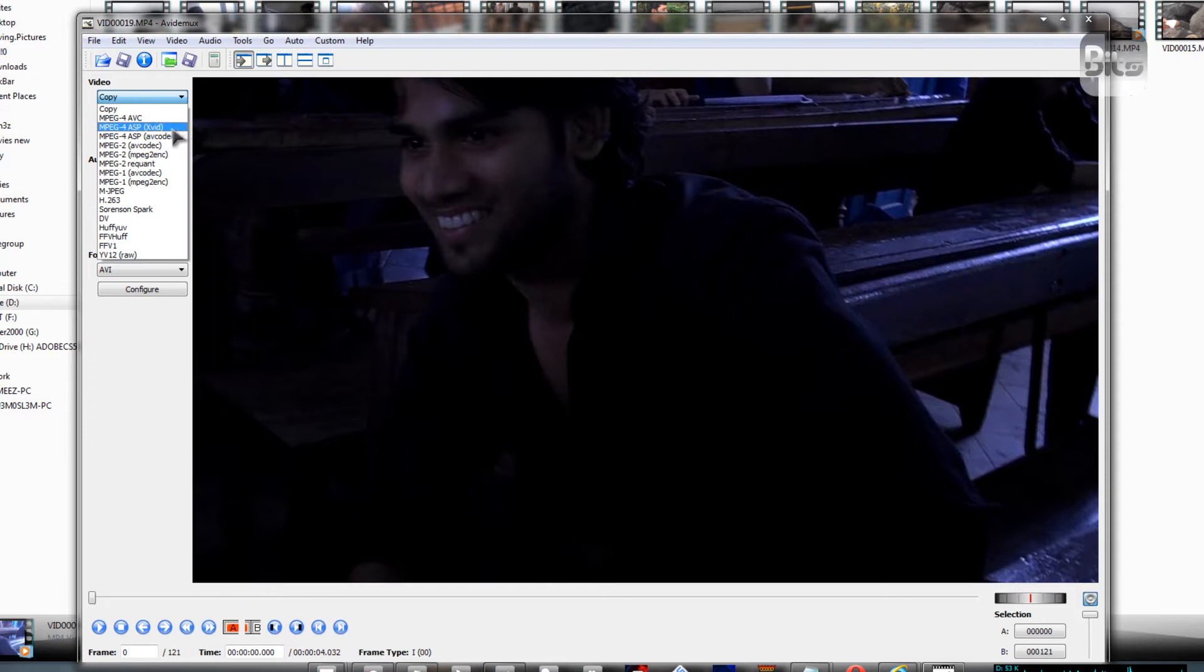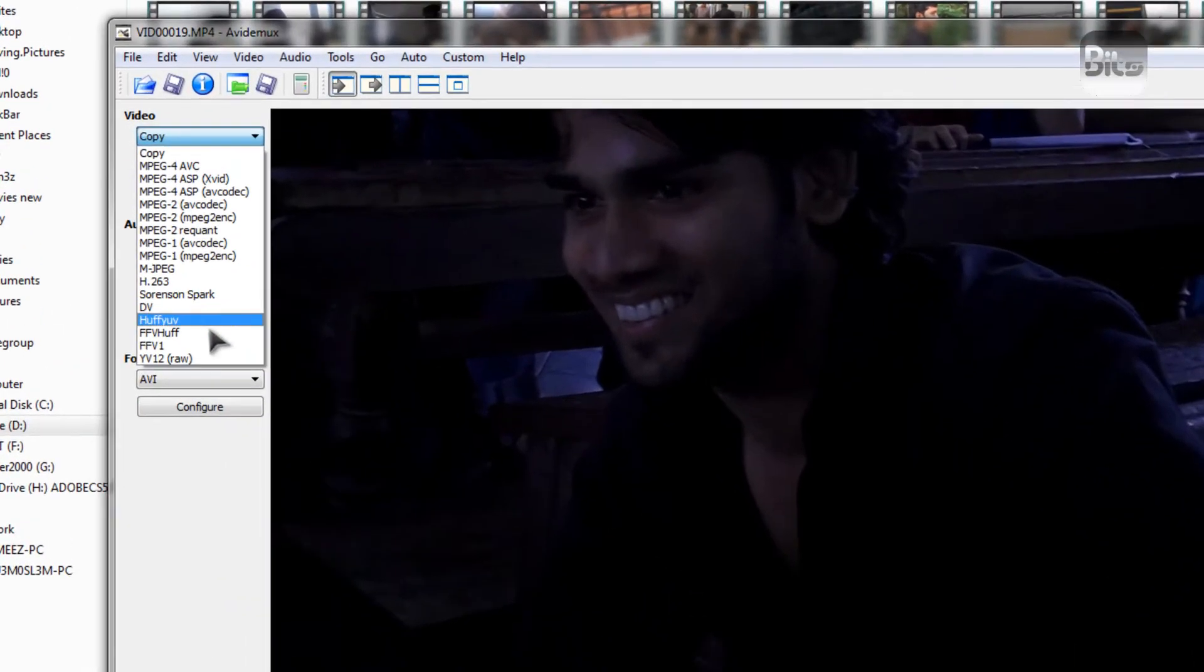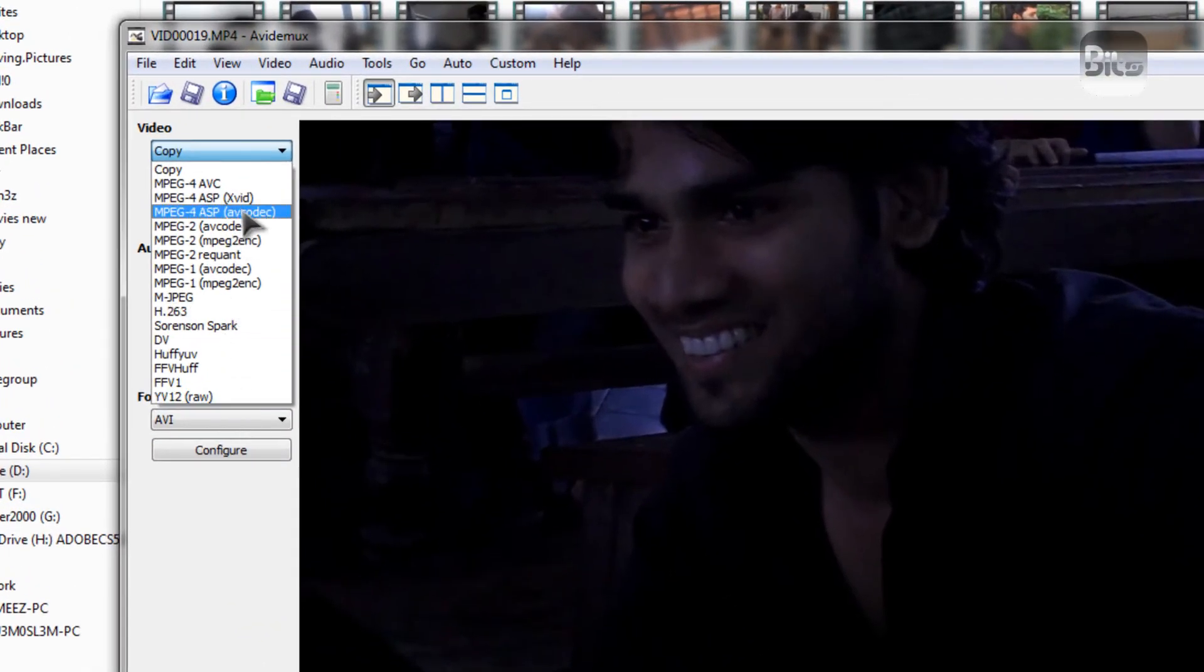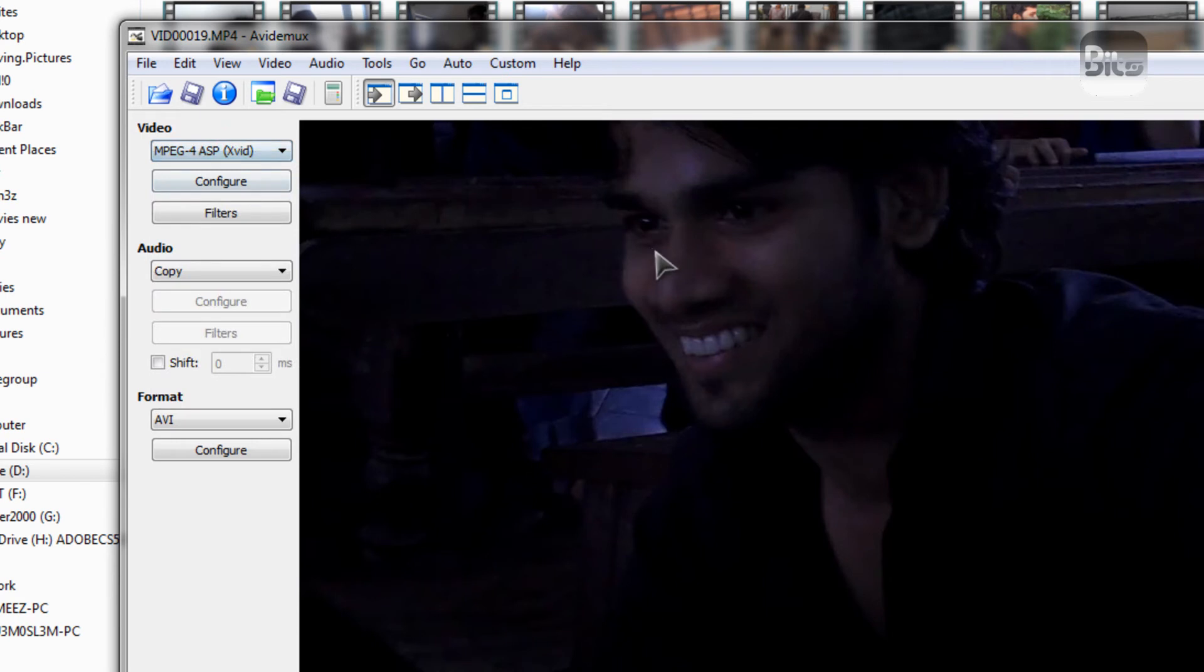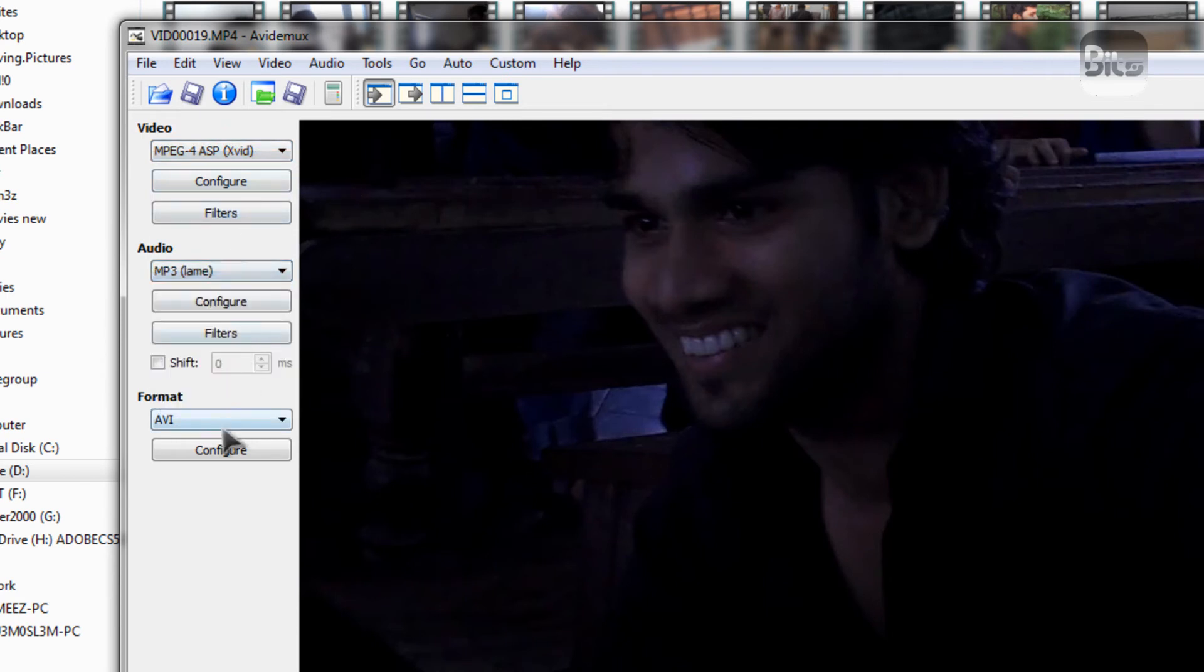You've got to choose a particular codec. I'm going to choose xvid. Right? I'm going to choose mp3 over here. And I'll probably choose avi.